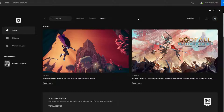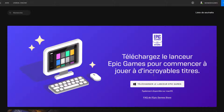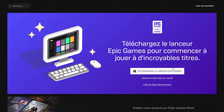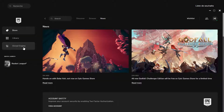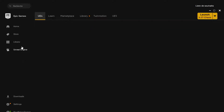To get started, the first thing you will need is to install the Epic Games Launcher if you don't have it already. I'll put the link in the description to go download it.